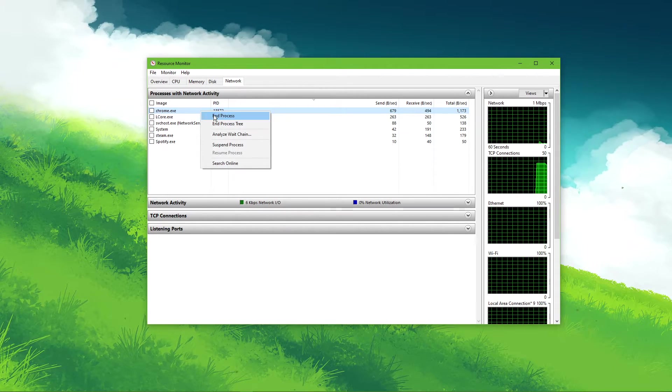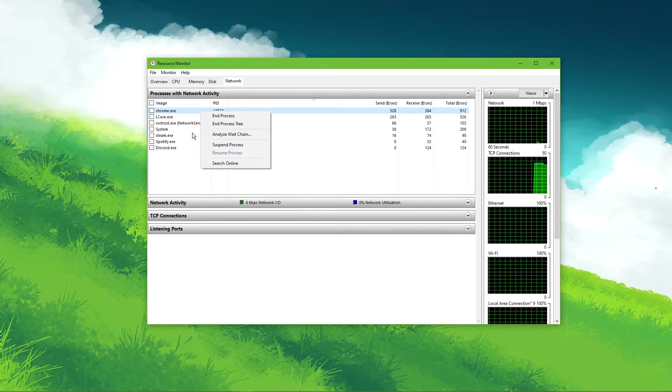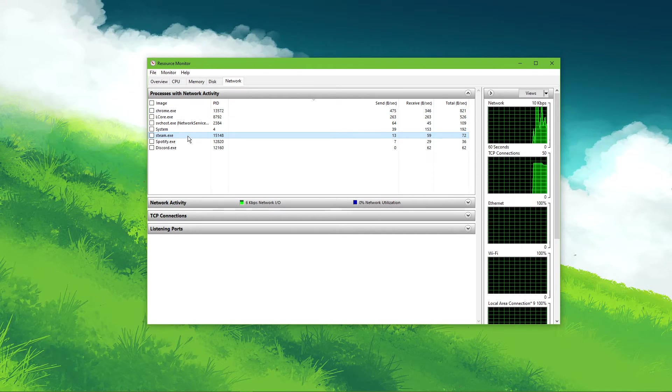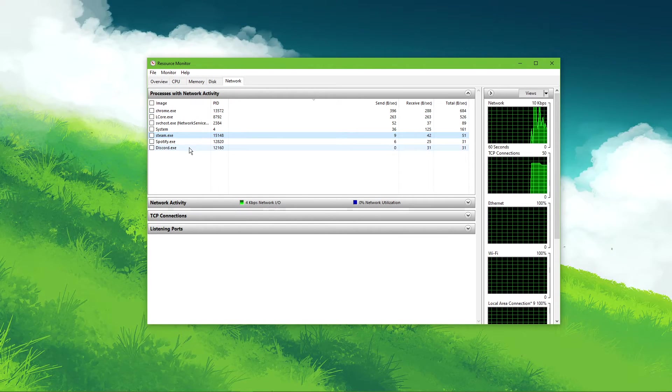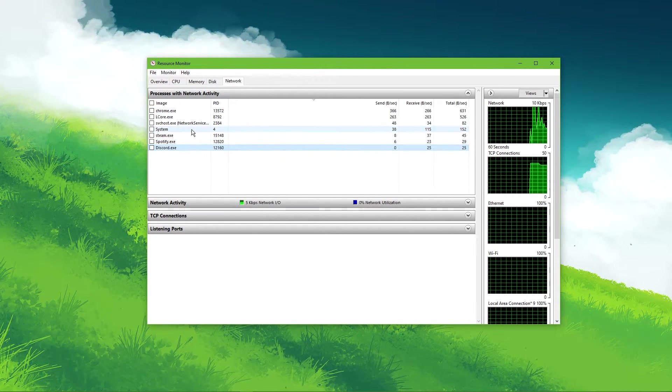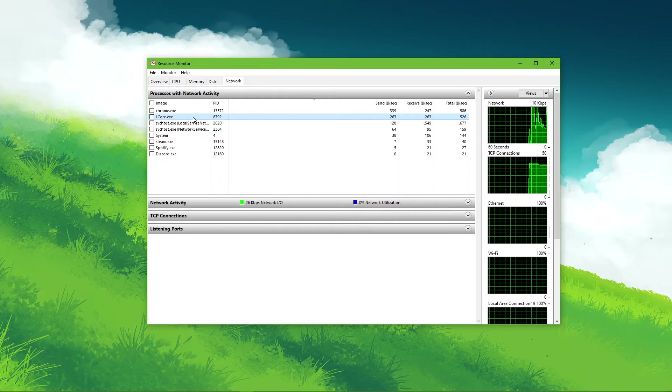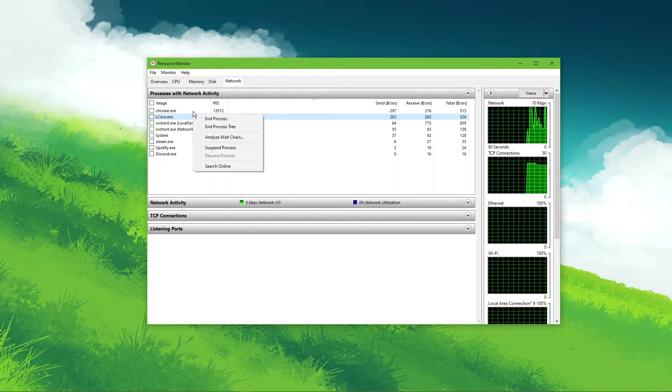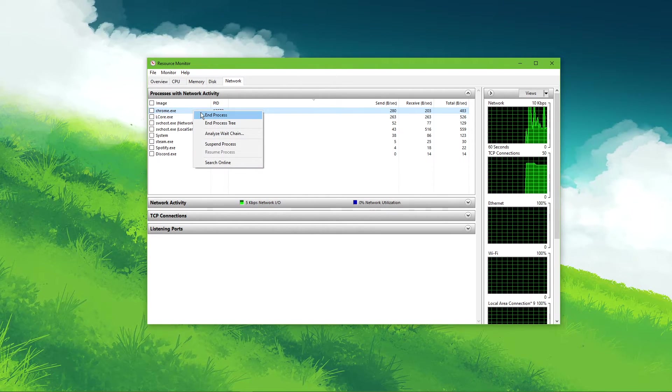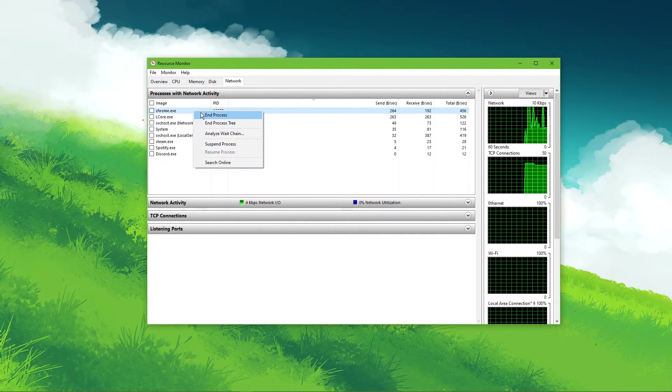This might be a browser running in the background, Steam, or a download bottlenecking your connection. I suggest you to only end the processes which you know won't break your operating system.